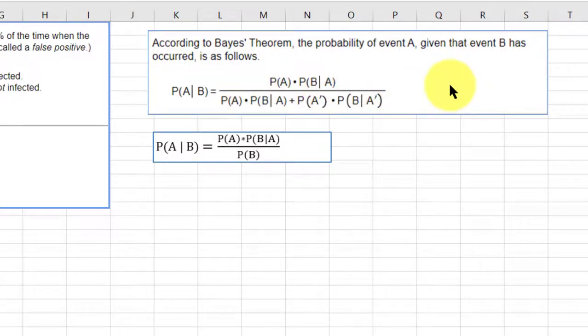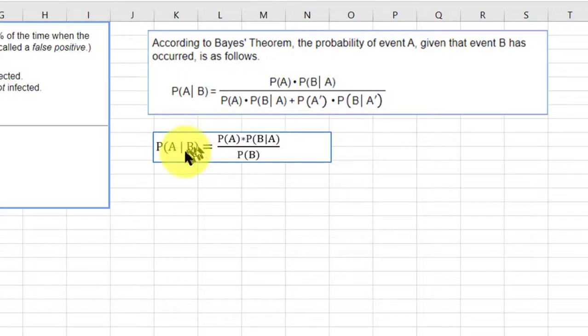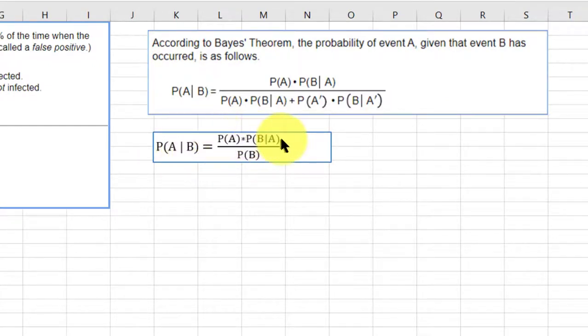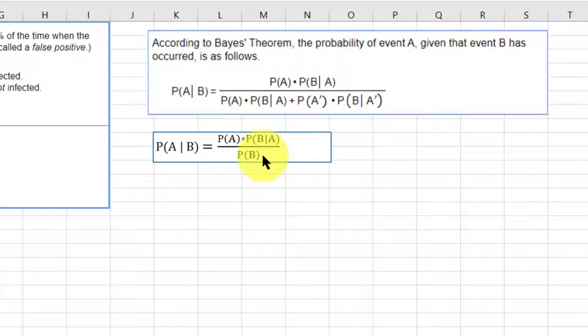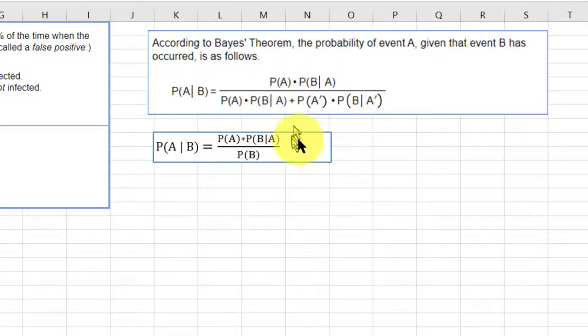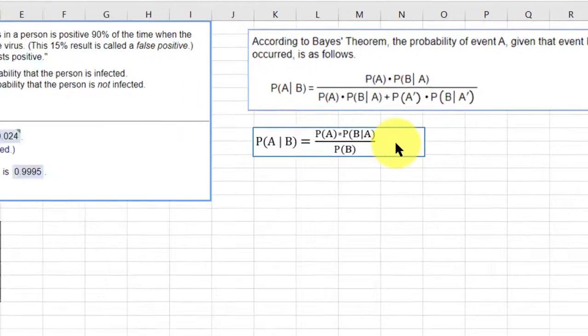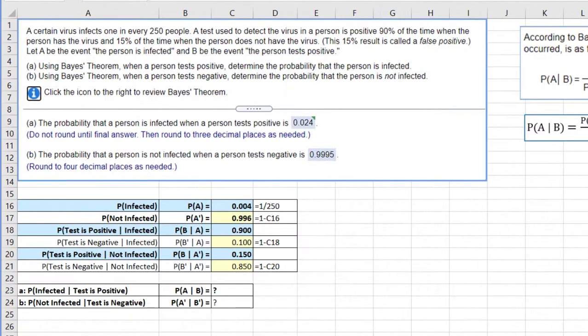There's a simpler version of Bayes' theory that I use a lot, and it will work for this problem as well. The probability of A given B has the same numerator, but we can simplify this complex denominator down to just the probability of B. Which one you use depends on the information you're given.